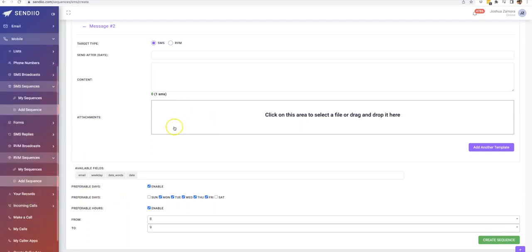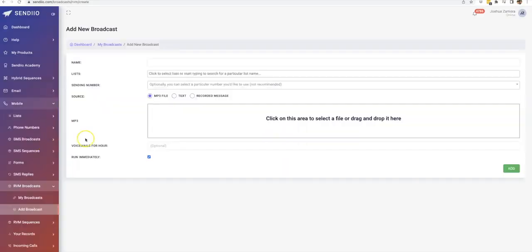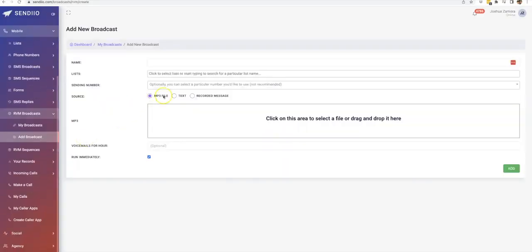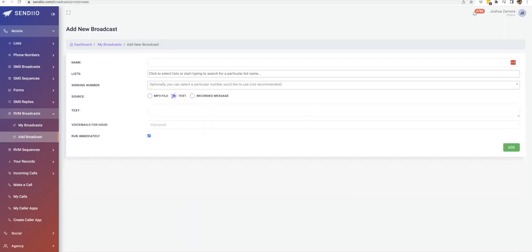And then that's how the SMS text messages works. And then the ringless voicemails, again, it works exactly the same. The only difference is the actual way that the ringless voicemails is created. So it's exactly the same thing, but what you can do with the ringless voicemail, it's either send an MP3 file, which you would click and drag here. You can use the text, so you can type it out here.